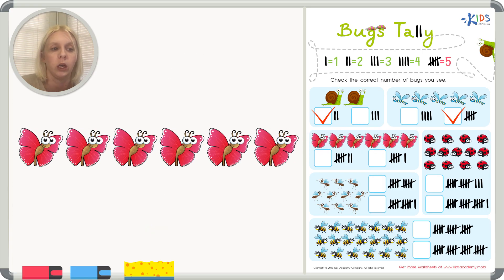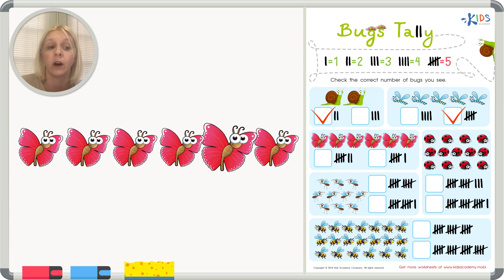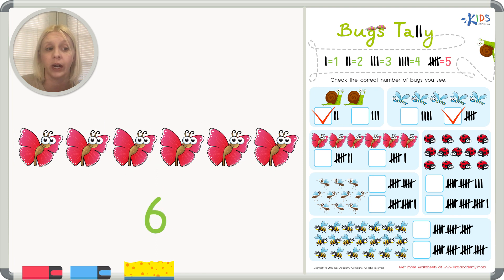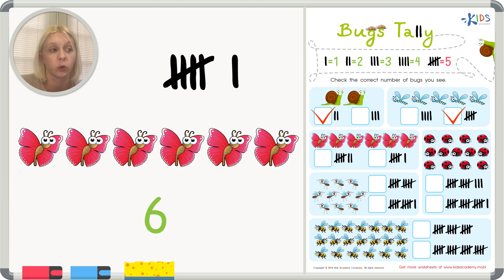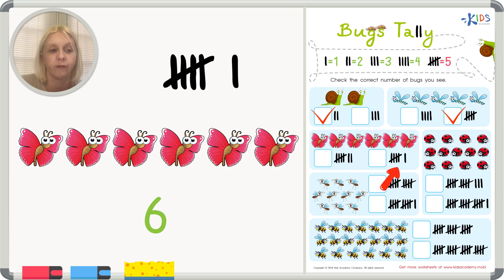Now we've got some bigger numbers. Let's count the butterflies: one, two, three, four, five, six. So what I need is a five plus one, because one more than five is six. Looking at our choices, we've got five-six-seven or five-six. We said it was six, so we need to put a check right here for six butterflies.